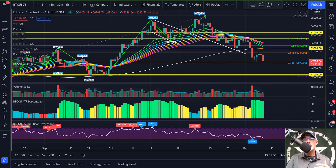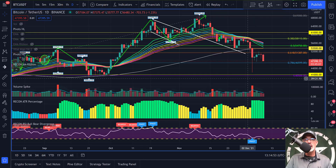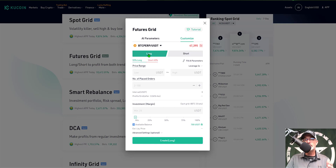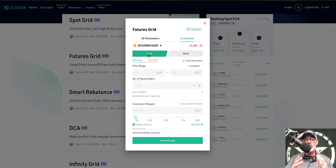I'm still somewhat bullish on Bitcoin, so I'm going to go long. I'm looking for price to consolidate over the next couple of weeks between that 39,000 and 61,000 level, with the potential of eventually breaking out to the top side. However there's always the possibility it could break down, and that is why I will be using a stop loss. Not using a stop loss when trading is like going into battle without armor — eventually you're going to get killed.